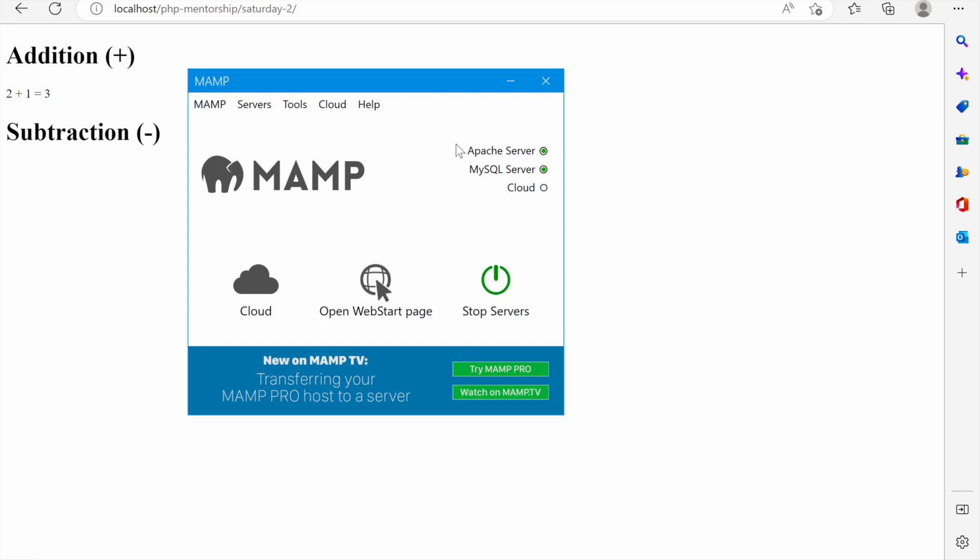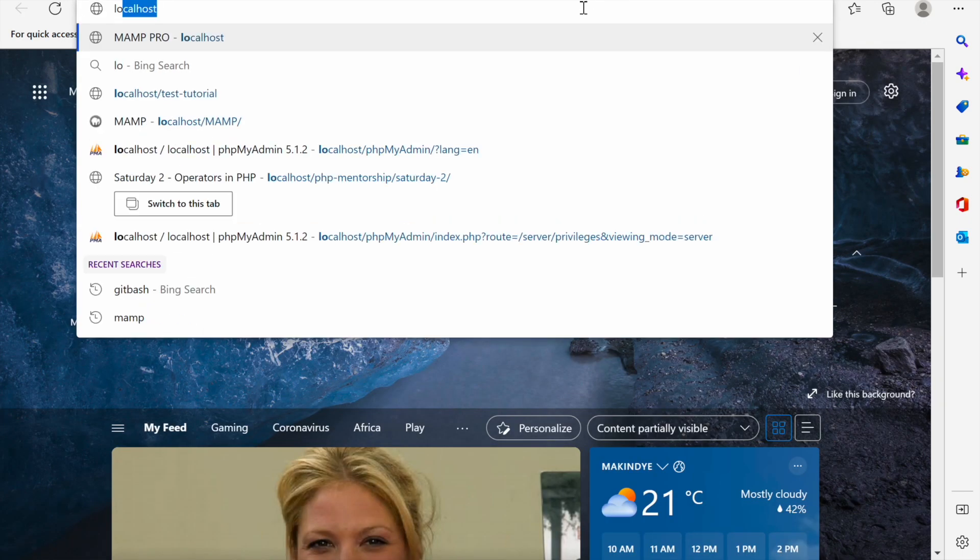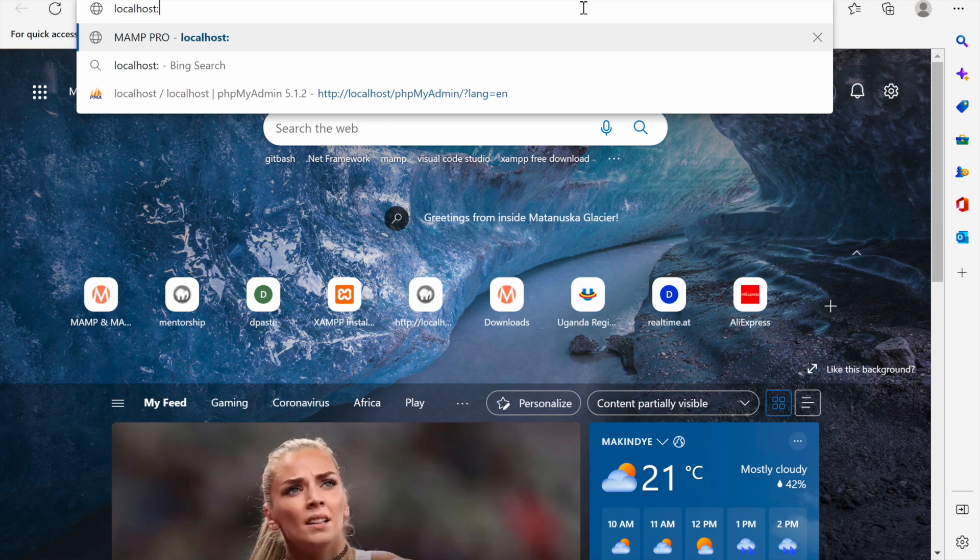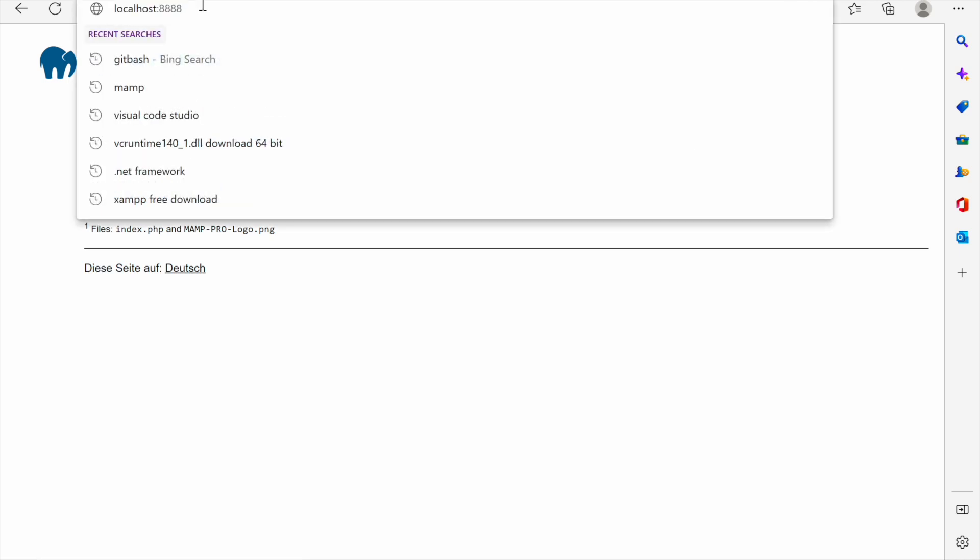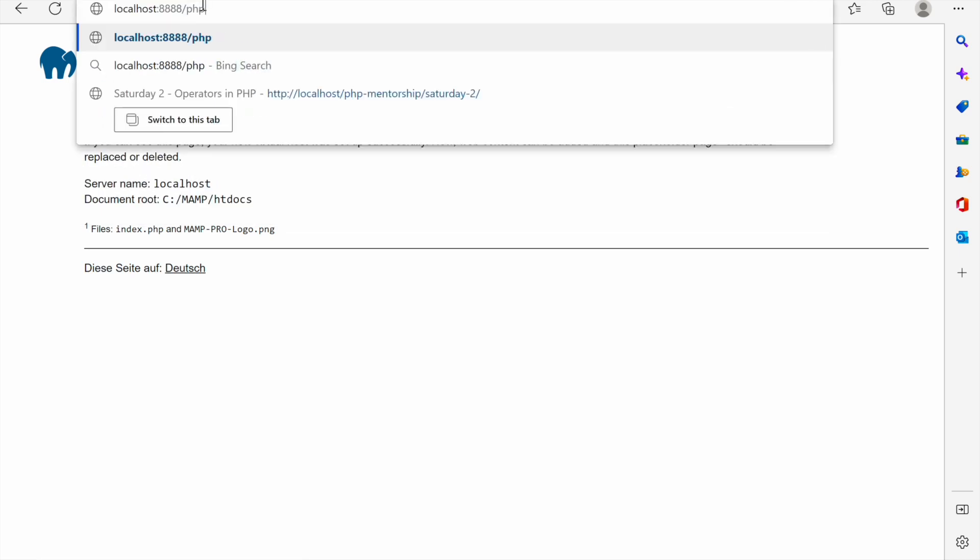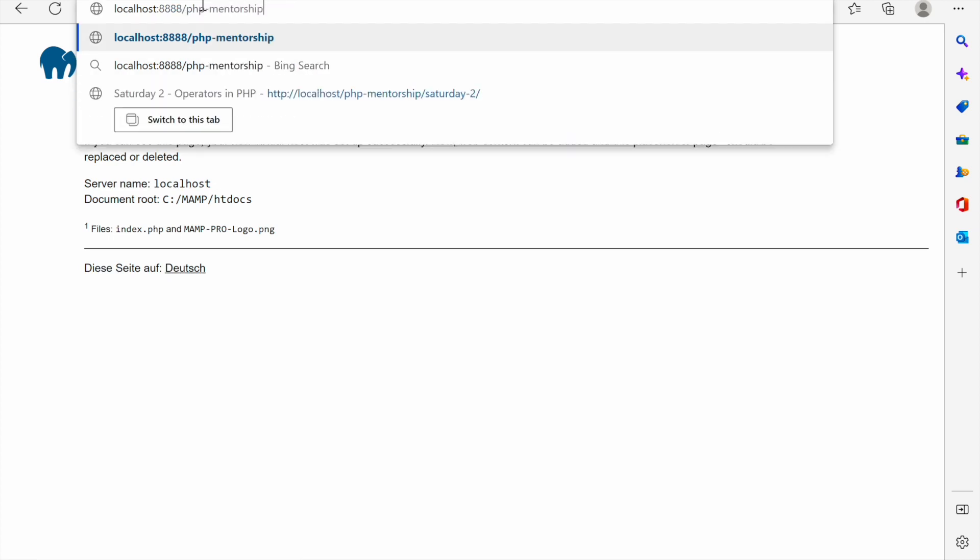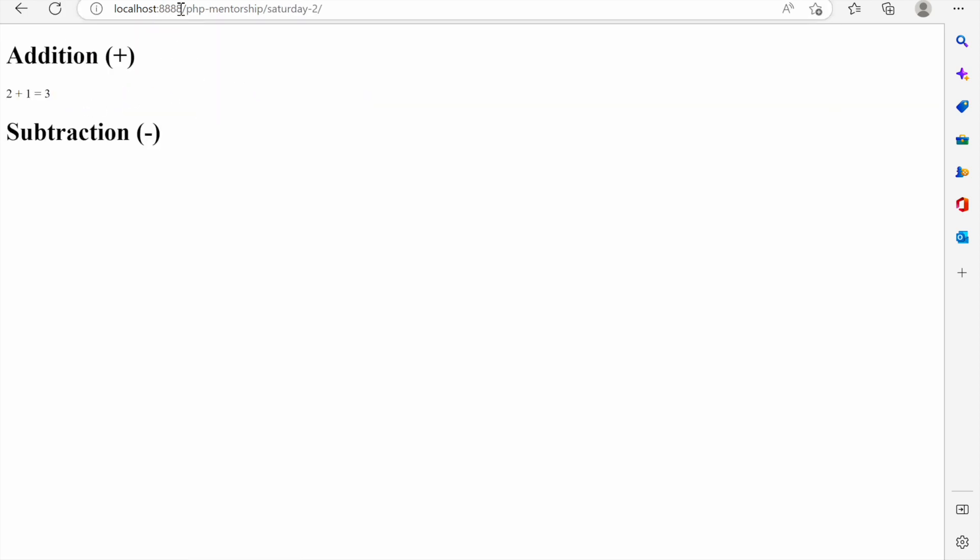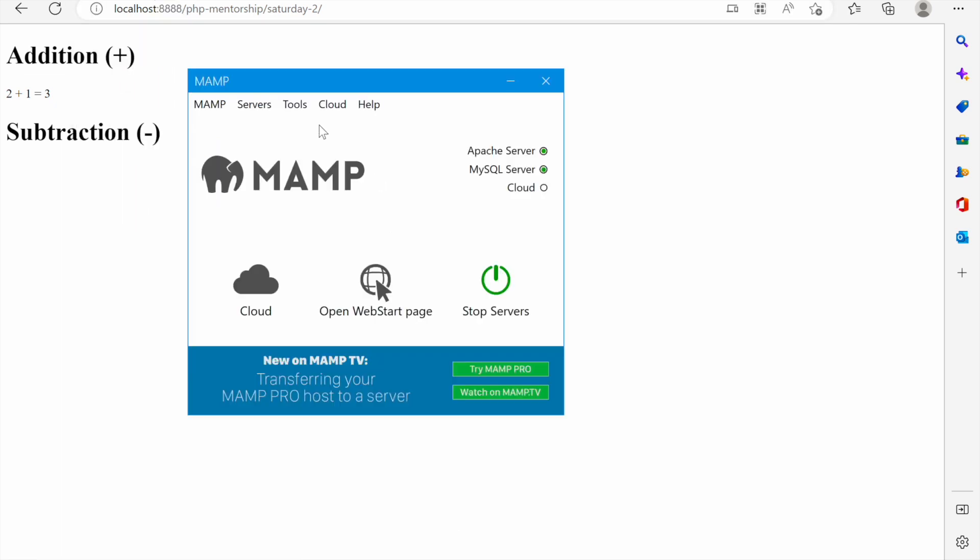Once they get restarted the way we access this is going to be different. The way we shall access MAMP now, our projects, MAMP will be localhost put a colon and then put the server port which is 8080 that I've set. I'll show you that we now have MAMP and if we want to go to our projects we can just now do php mentorship. This is how we shall be visiting our projects.